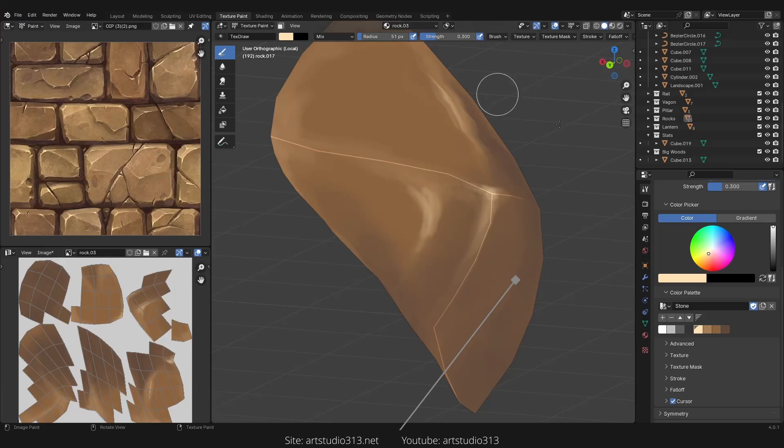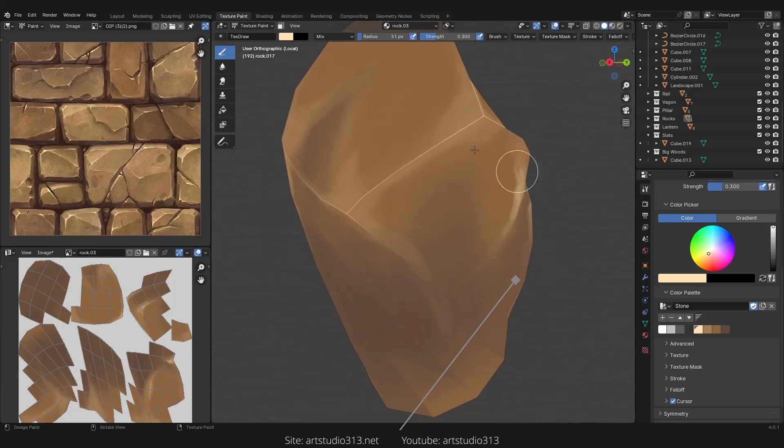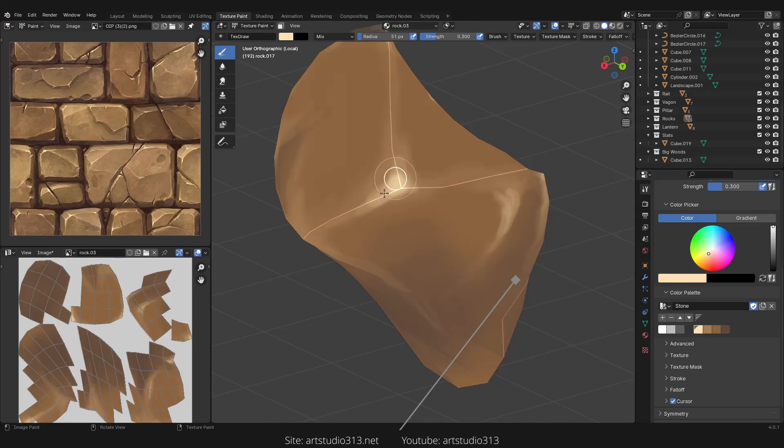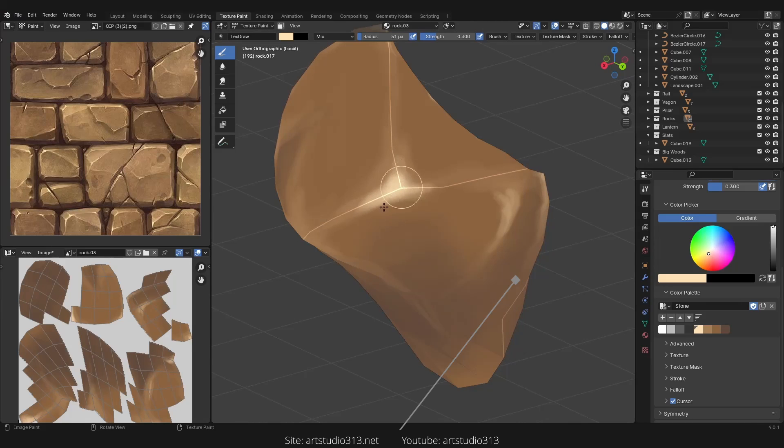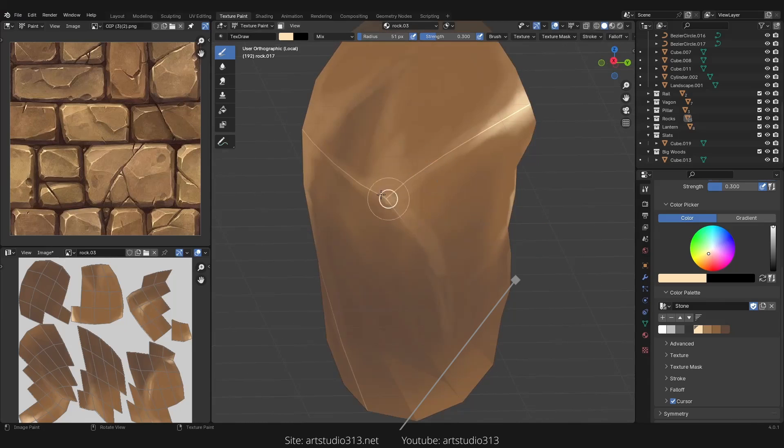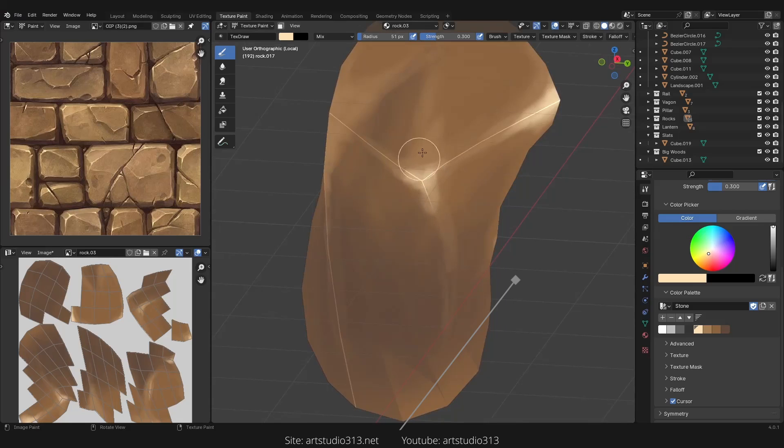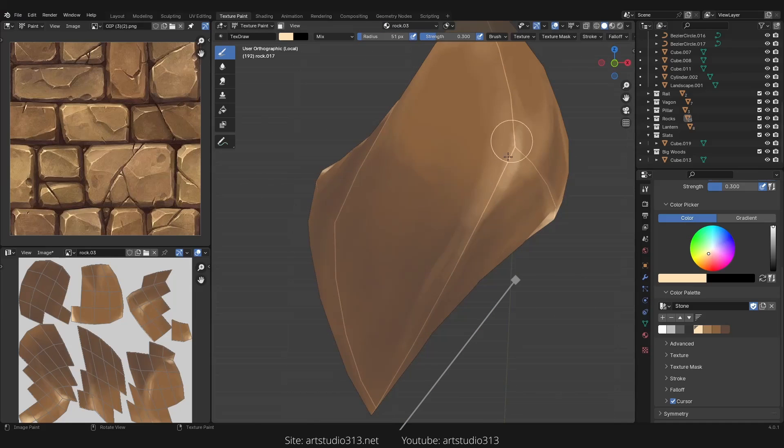So let's continue the edges, the top edges such as here and these edges as well.